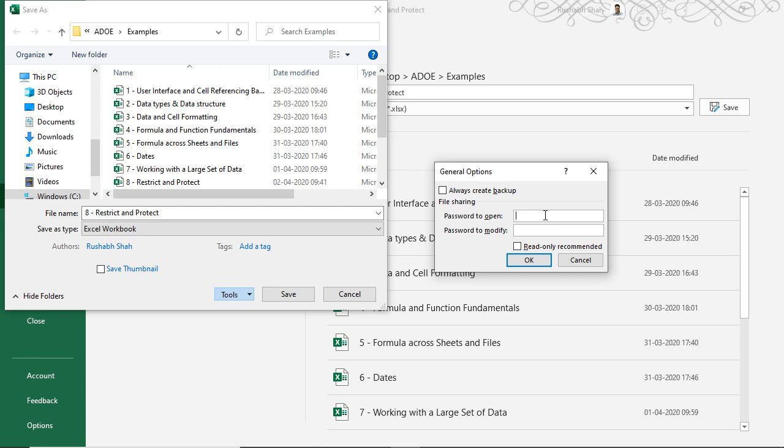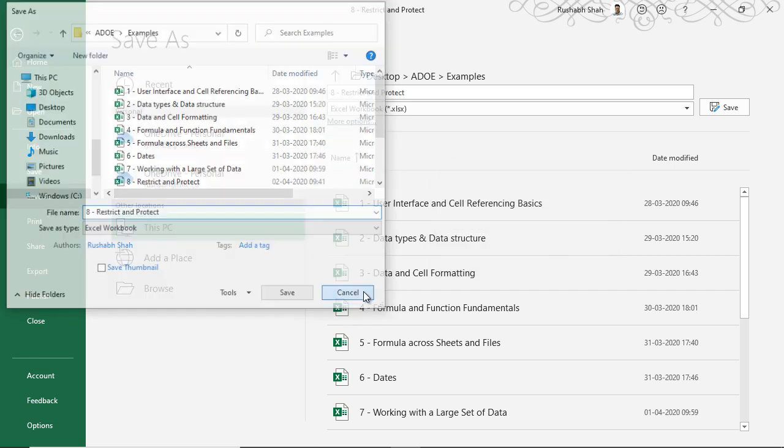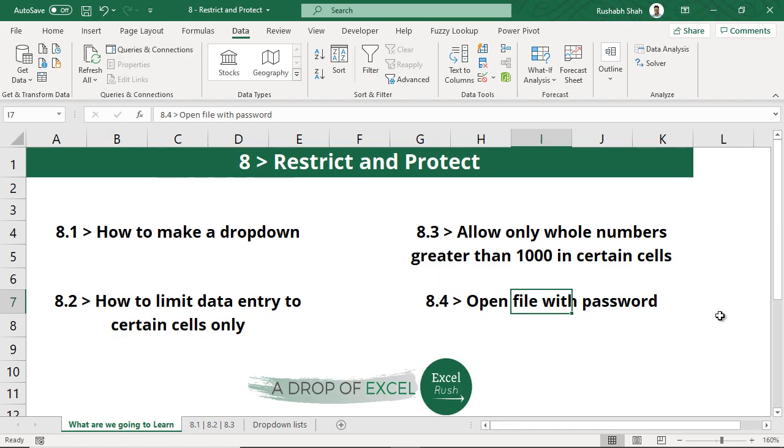If I put a password to open, whenever I send this file to somebody and they try to open it, they will get this option to enter the password. If they do not know the password they will not be able to open the file. Password to modify: if I only give a password to modify then somebody will be able to open the file but whenever they try to modify it they will be asked for a password. If I put passwords in both then somebody will need to enter a password to open it and also another password to modify it. Either you give only the password to open or you give two different passwords for both. This is how you can protect your file.